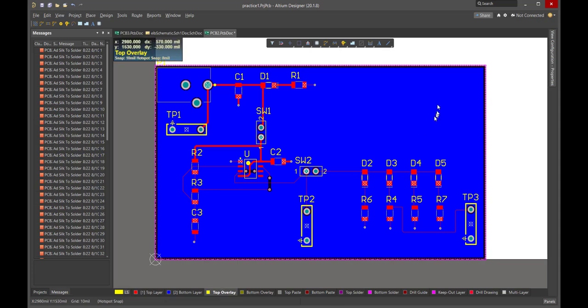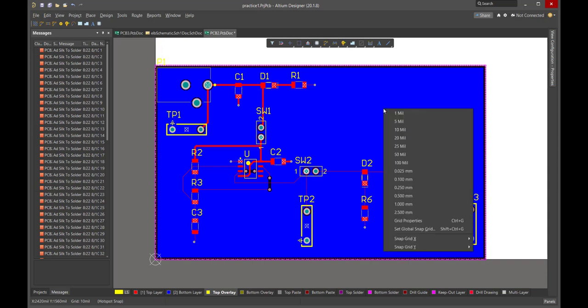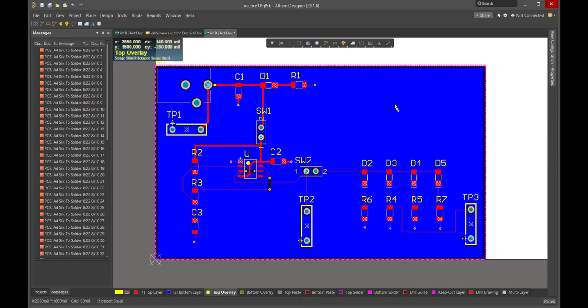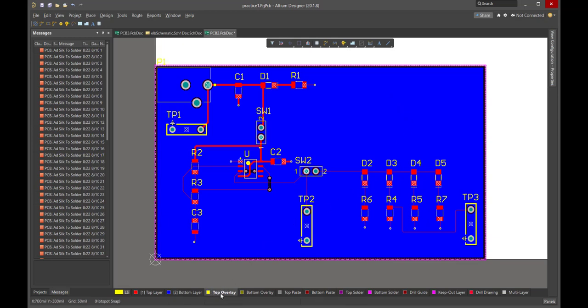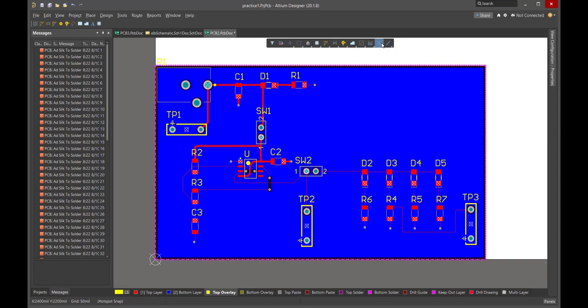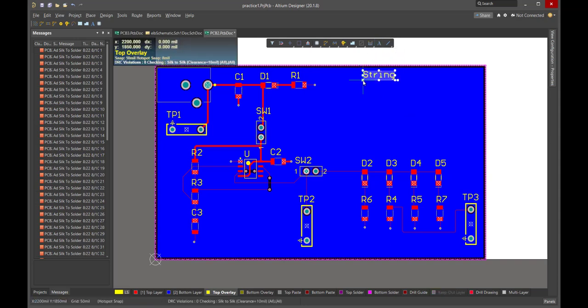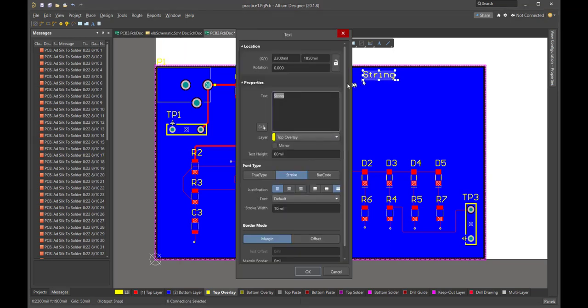And now what's a good grid size to use? Well, we're on 10 mil right now. Let's make it a little easier for us. Let's use a 50 mil grid in which to place the text. We've highlighted, we have focused the top overlay. That's the silk screen. Let's grab some letters and let's add the board ID. So we double click it and it brings up the parameters window for that object. And now we can add the text information.